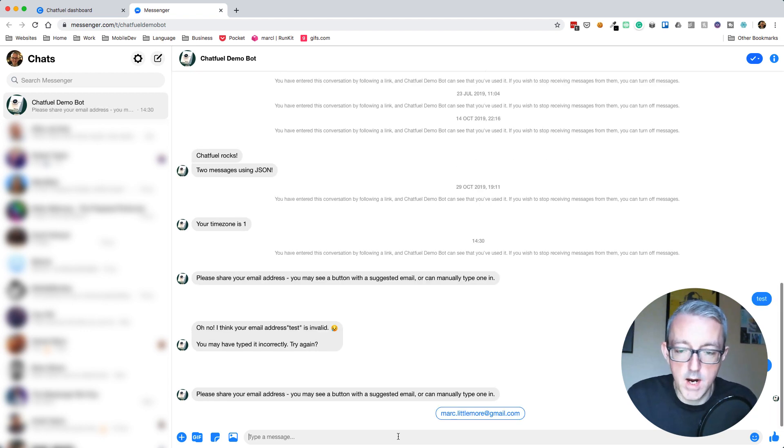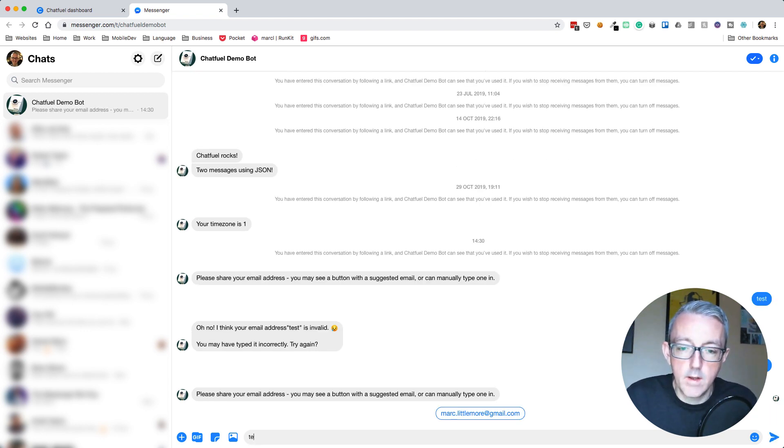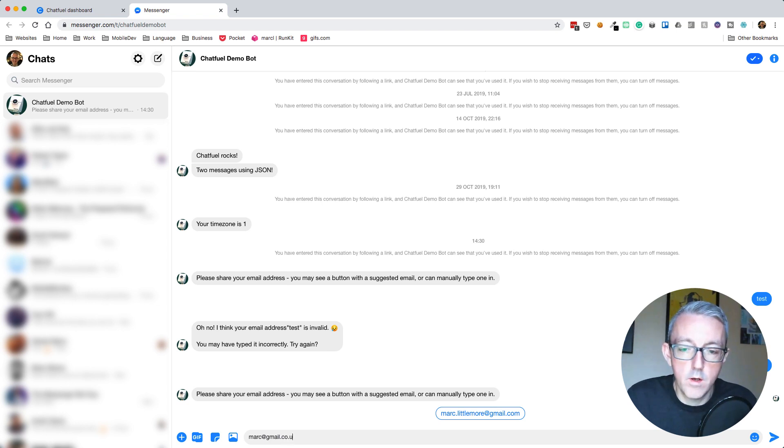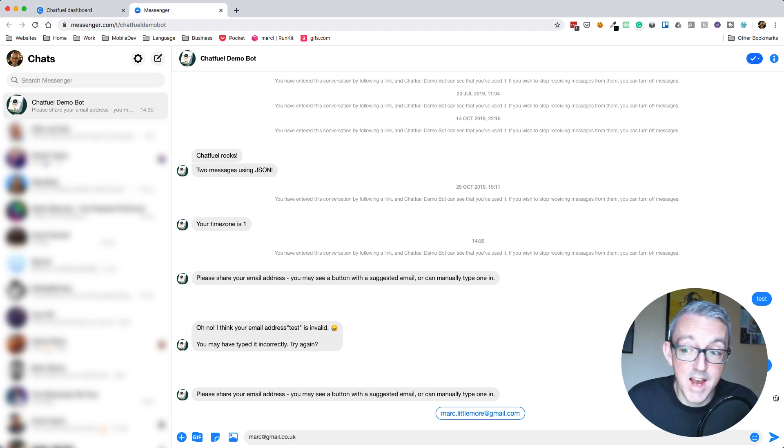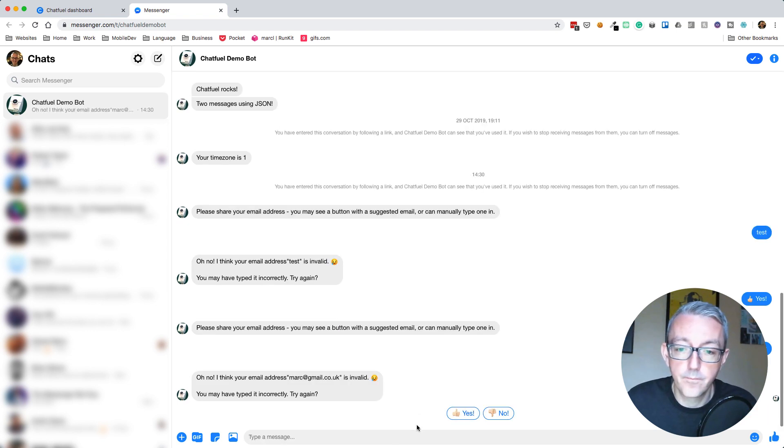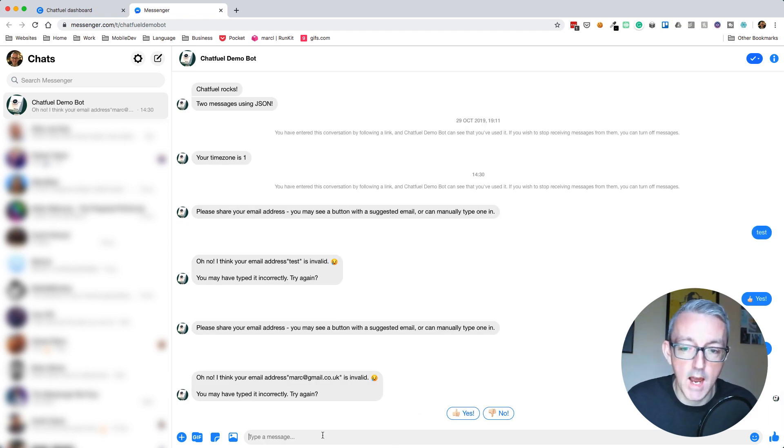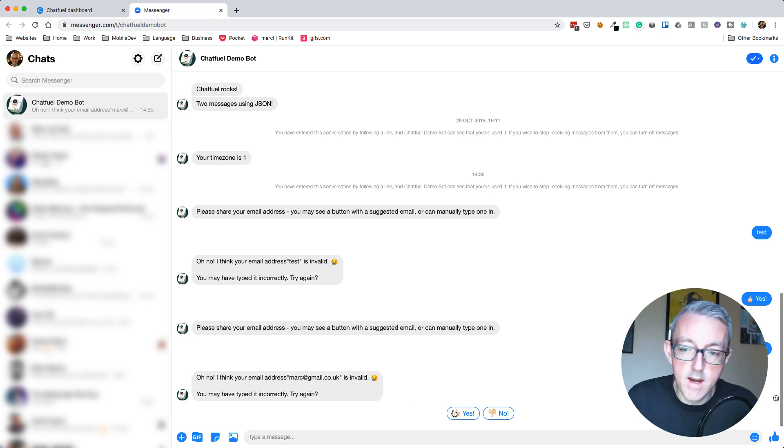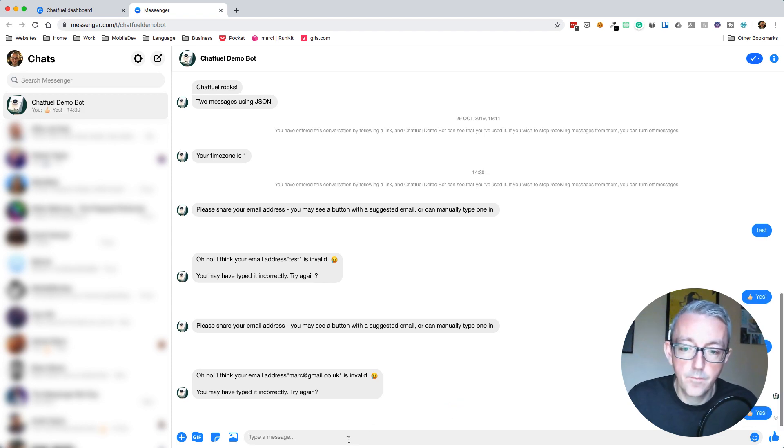Let's try mark@gmail.co.uk. And you remember I said that this is actually an invalid domain. So let's try that now. Oh no, I think email address mark@gmail.co.uk is invalid. And you'll try it again. Yes.